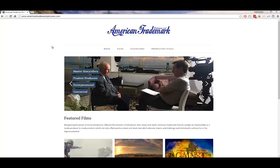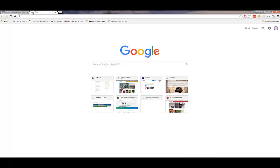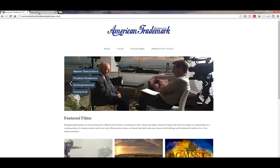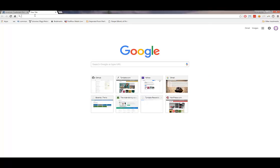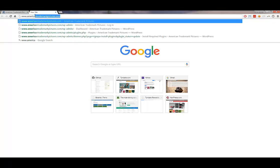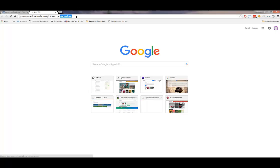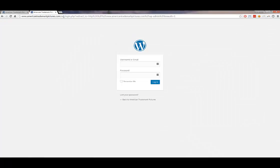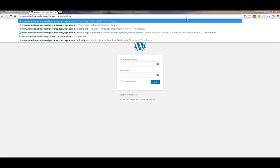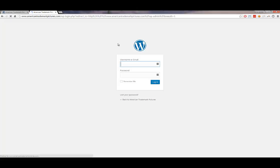The first thing you want to do is bring up your browser and go to AmericanTrademarkPictures.com. I typically like to have two tabs open: one showing the website, and the second tab showing the back end where you will be making your changes. That way, when you save your changes, you can flip back and forth to see how they reflect on the website. To get to the back end, go to www.americantrademarkpictures.com/wp-admin, and that will redirect to a login page.